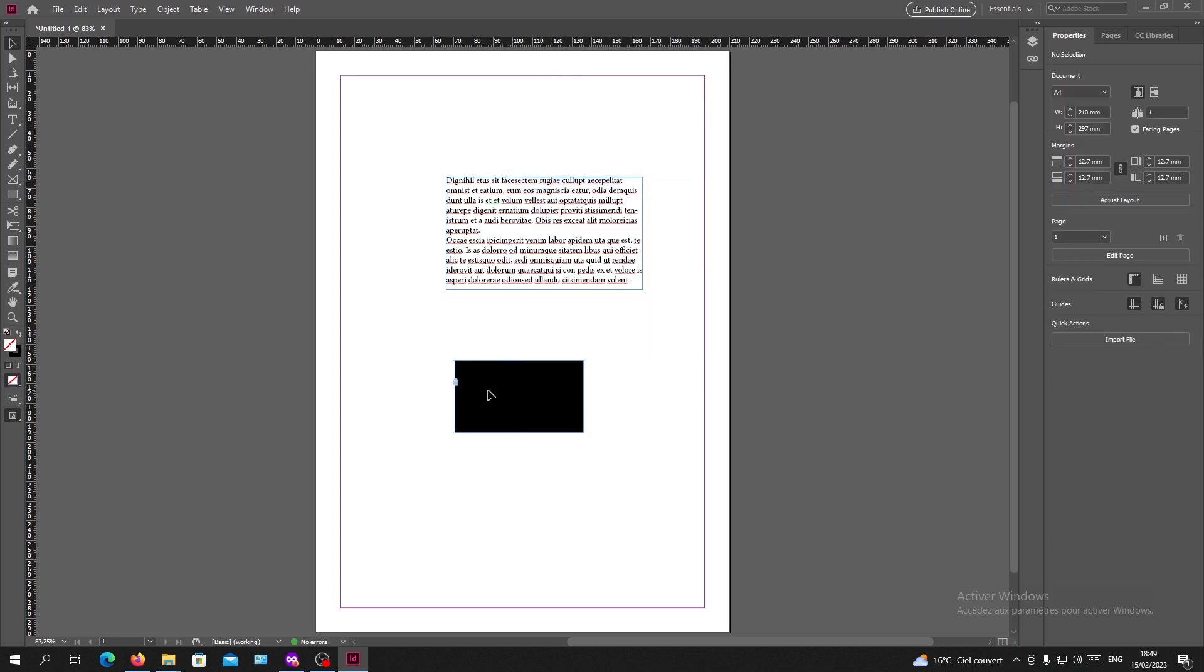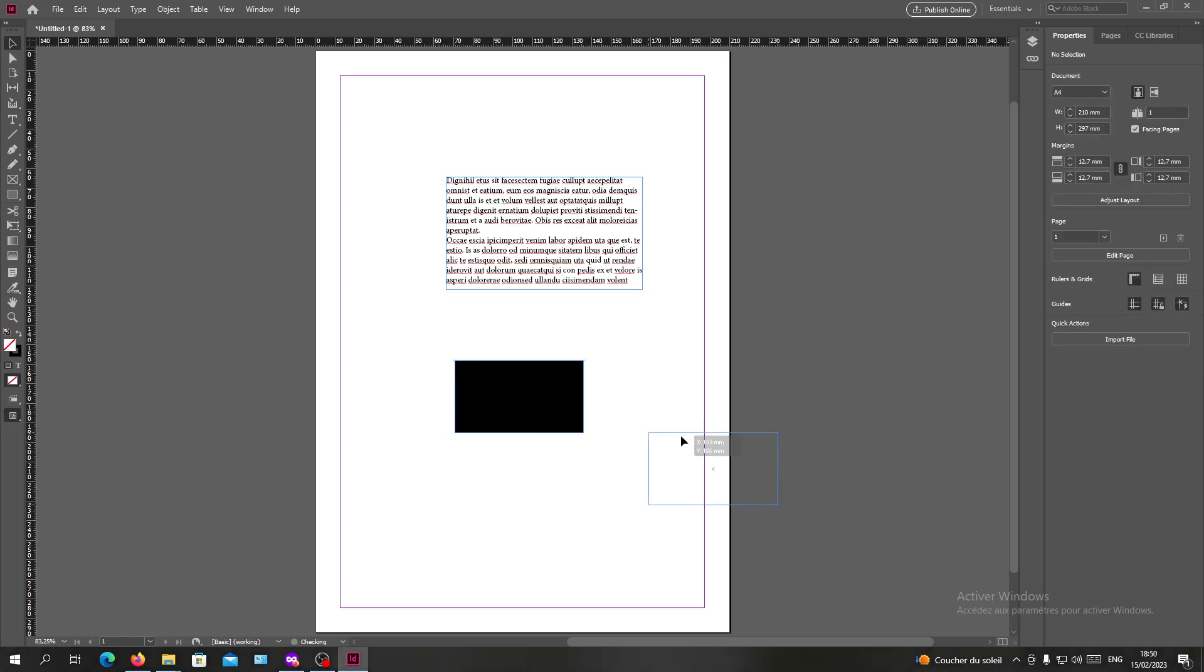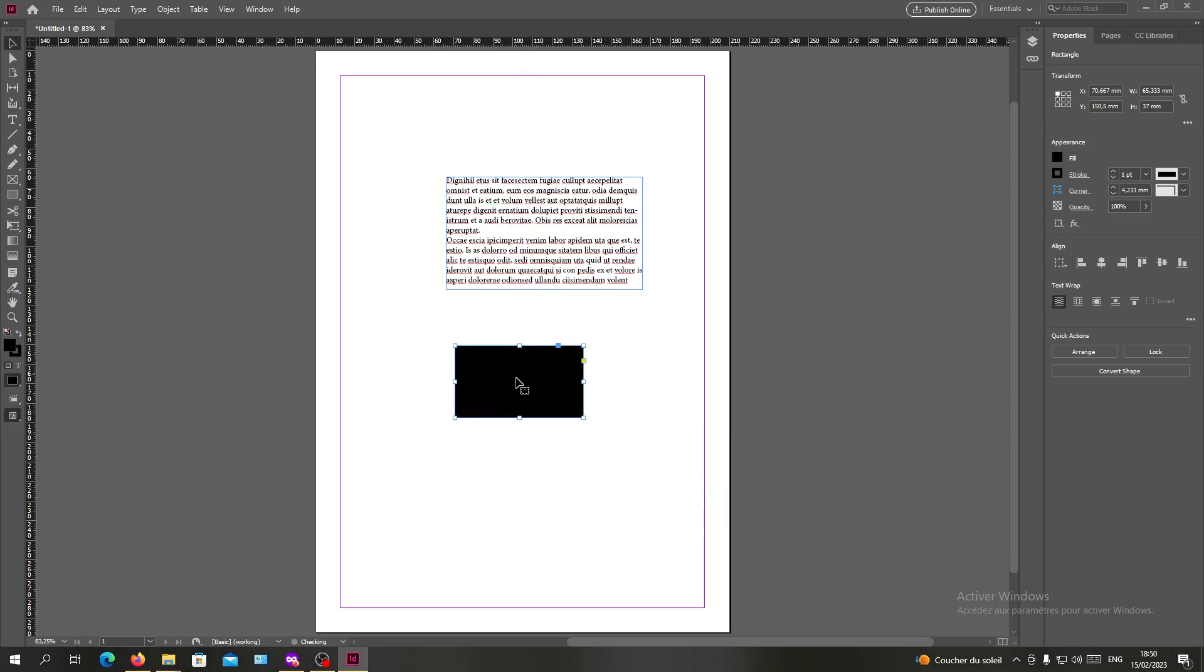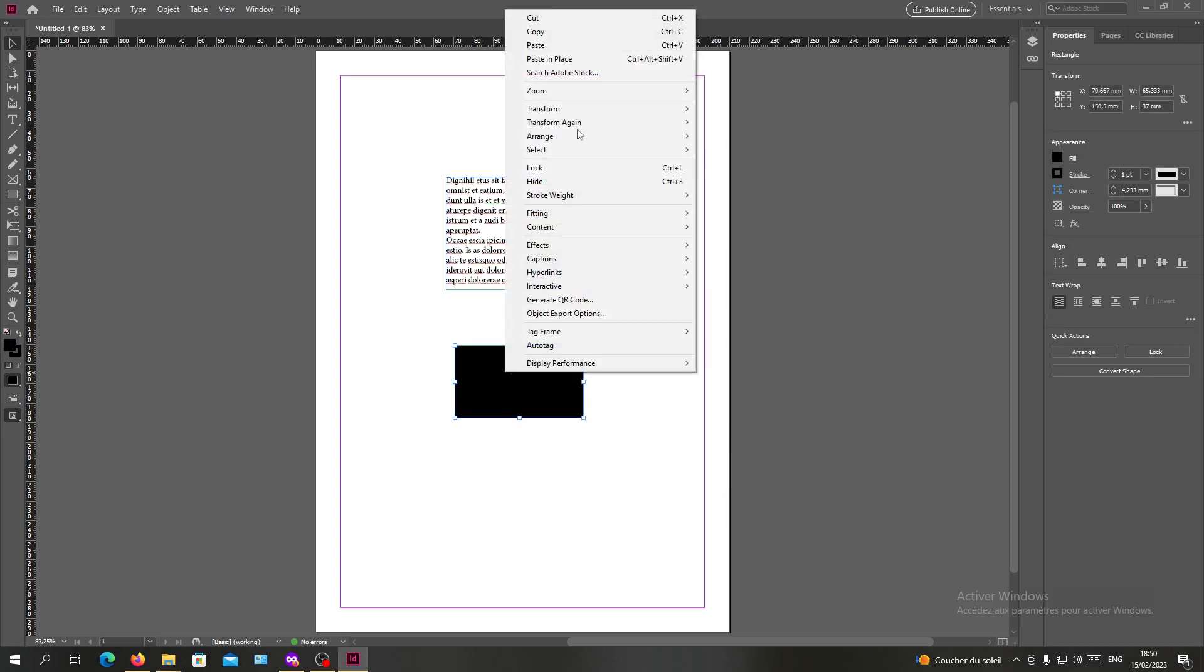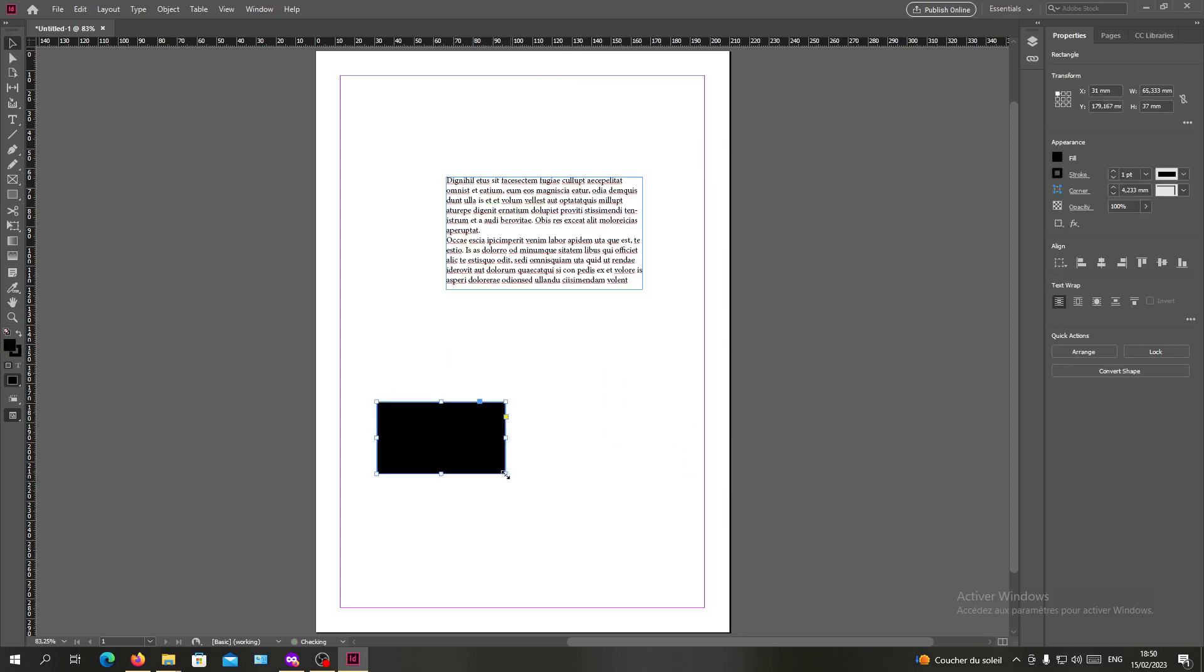So click on Ctrl and now I cannot move my shape. So I will click again on Ctrl+Alt+L and I will have my shape that is unlocked successfully. Now I can edit it, I can resize it.